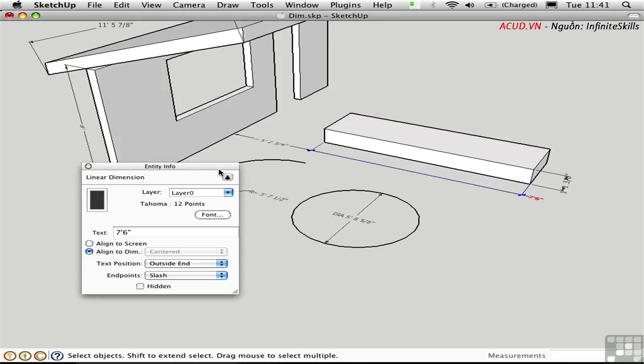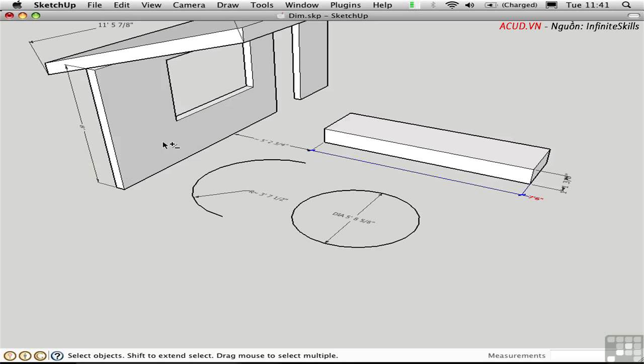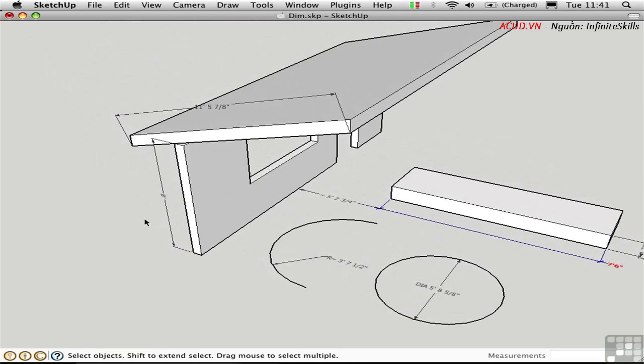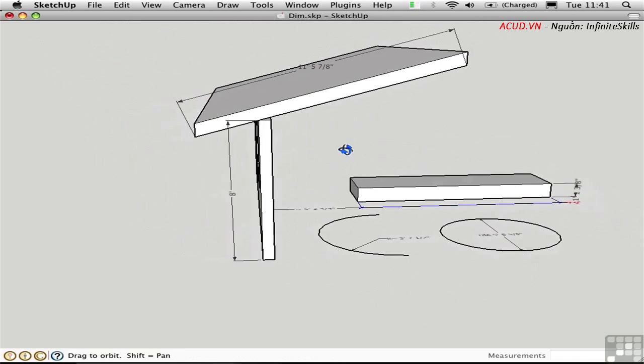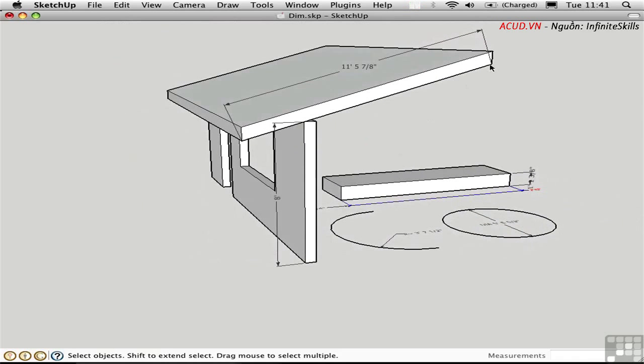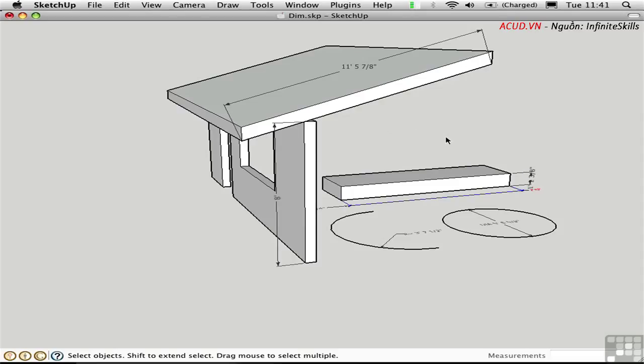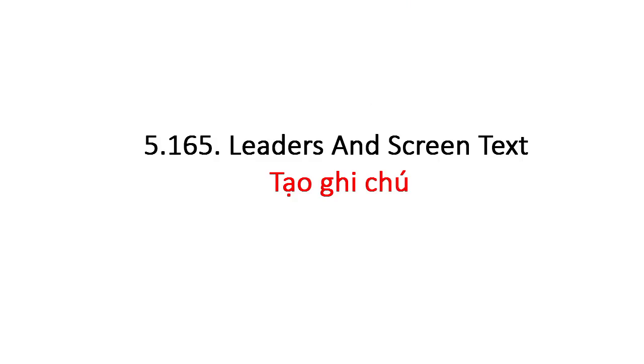One thing you can't do with dimensions in SketchUp is dimension an angular relationship. Say I want to dimension this slope angle against the vertical line. That's just not possible, unfortunately. Instead, I can call that out with some screen text, which I'll show you how to do in the next video.